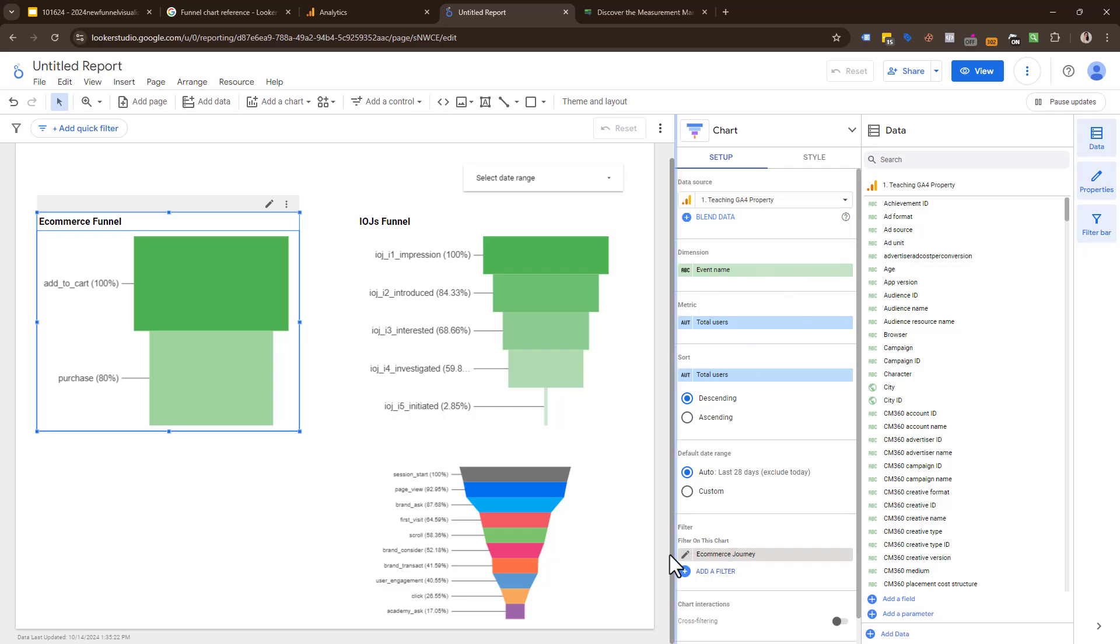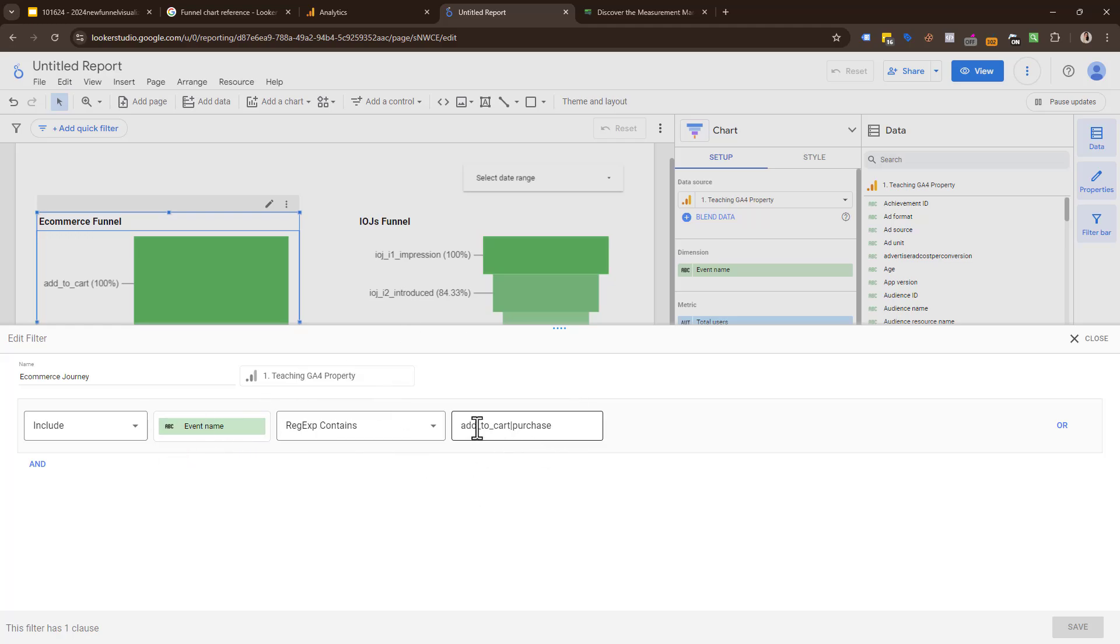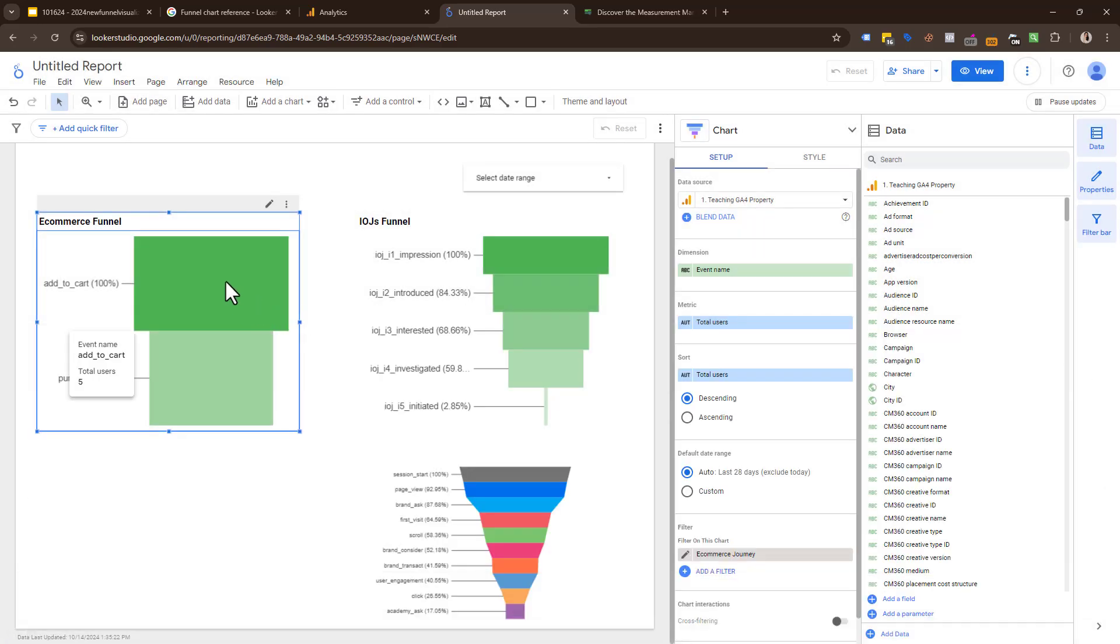You're creating a filter saying the event name—we use regex, but you could do other ways—include add to cart or, this is the OR symbol, purchase. I'll give you a tip on how you can get a free guide on regex at the end of this workshop. That's the way we did it here—one or two events. That narrowed us down to two events.